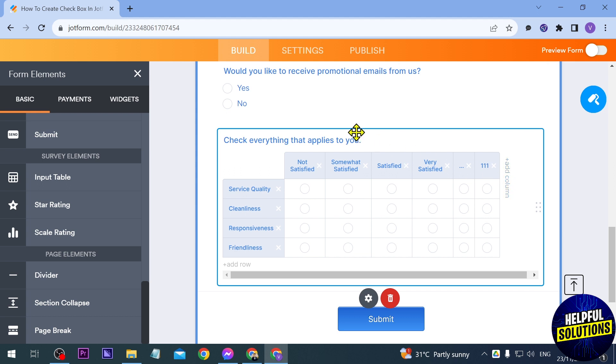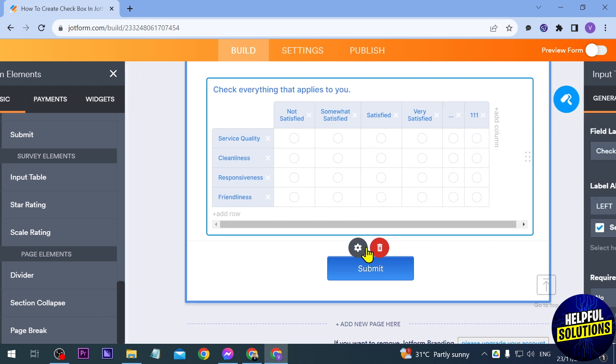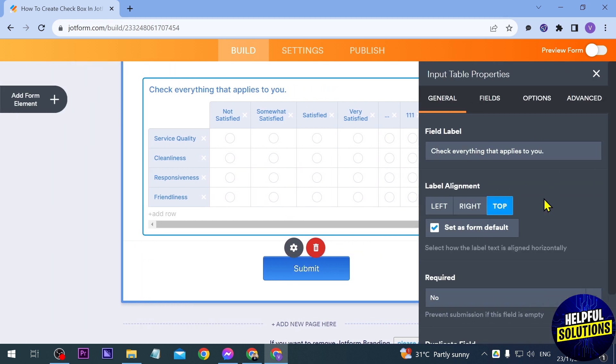Say for example you want to go ahead and click the settings for this one, you can just click it and then you should be able to see this one here. It's either at the bottom or the top. Now we're going to click this one and you have here the field label, so this is the one that we see here.